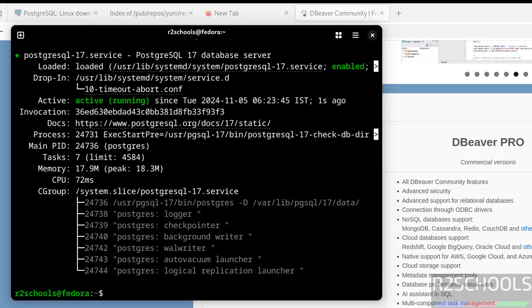In this video we have seen how to install and configure PostgreSQL 17 on Fedora Linux 41. For more PostgreSQL tutorials, please subscribe to my channel. Thank you.